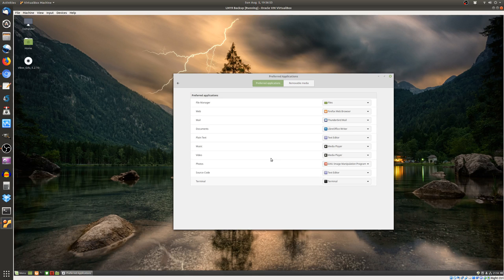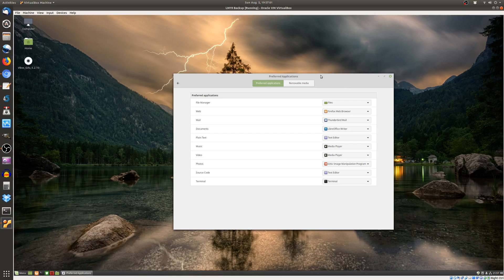But that's pretty much it guys, that is how you set up your preferred applications and have a quick look at them as well to see what they are and indeed if they do require changing.